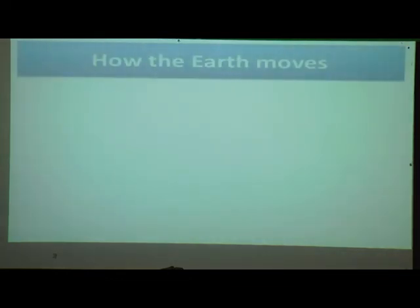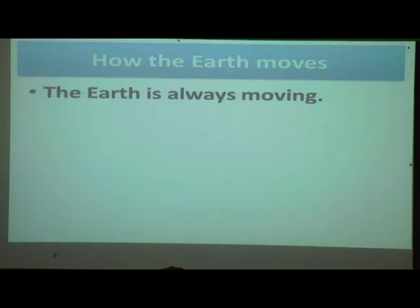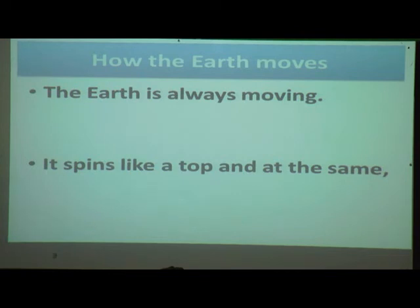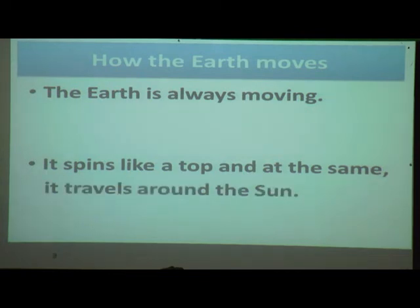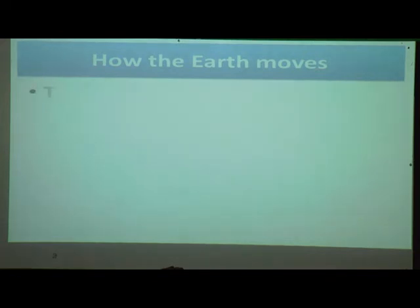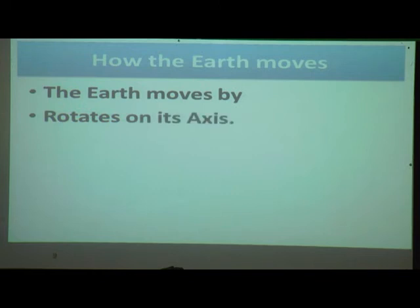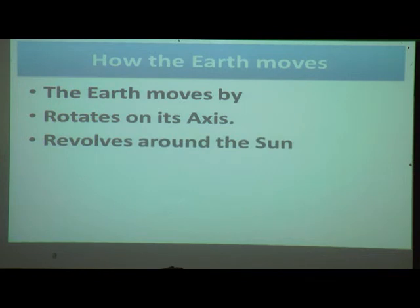Now we will see how the earth moves. It spins like a top and at the same time it travels around the sun. The earth moves around itself and also travels around the sun. The earth rotates on its axis and revolves around the sun.